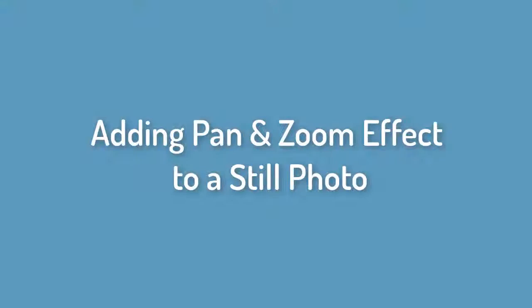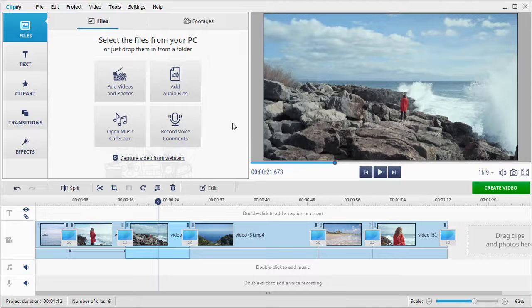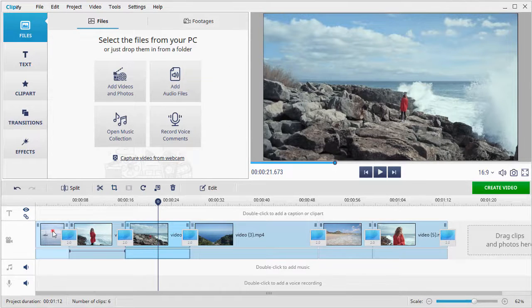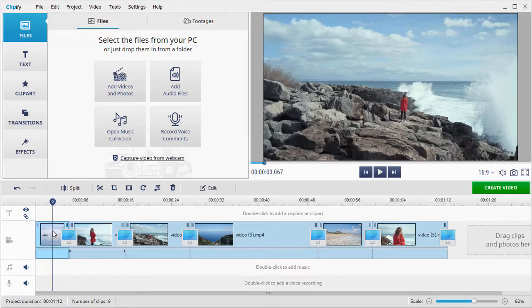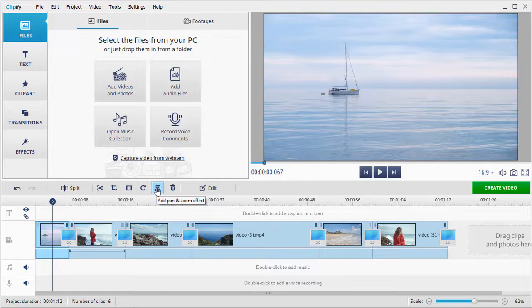First let's see how this feature works by applying the pan and zoom effect to a still picture. This way you can better see all the changes. Select the photo that you want to apply the effect to and hit the add pan and zoom effect button.